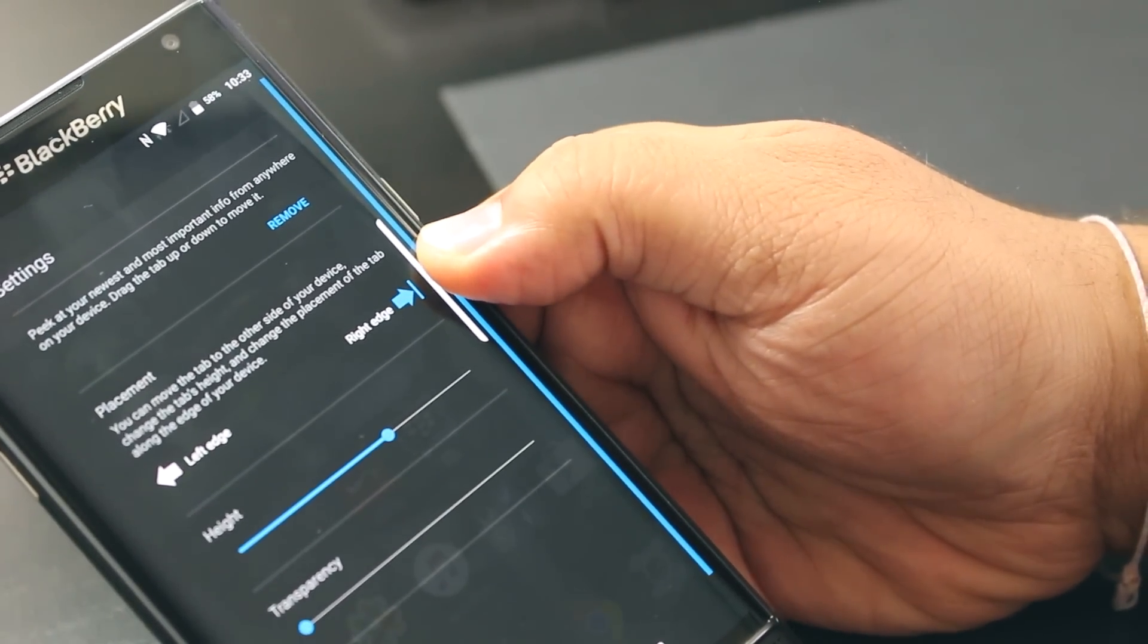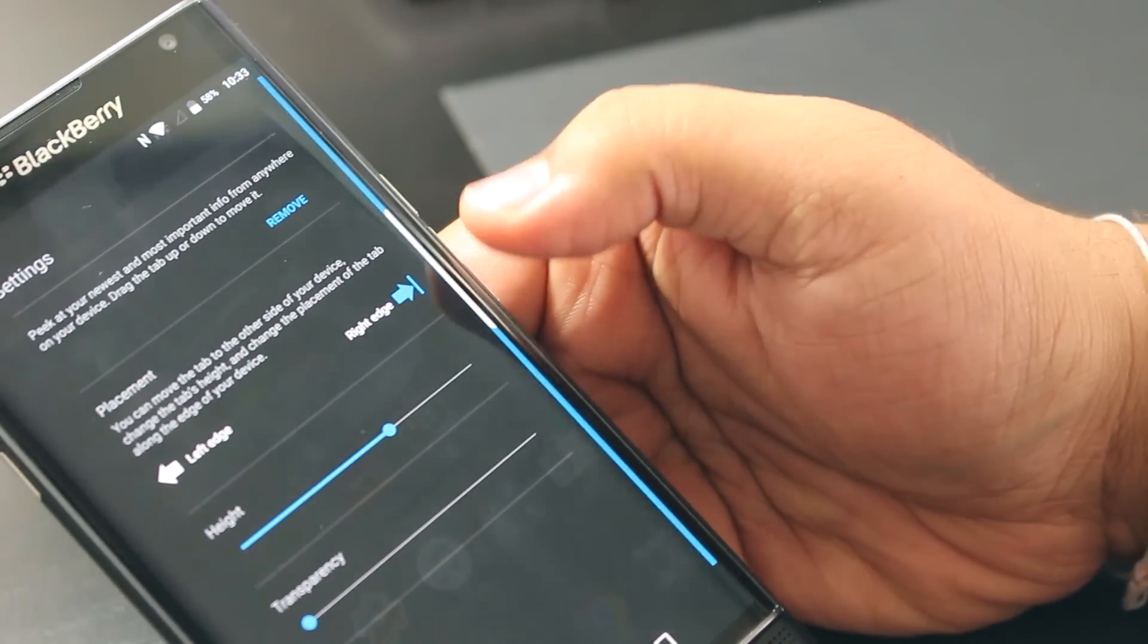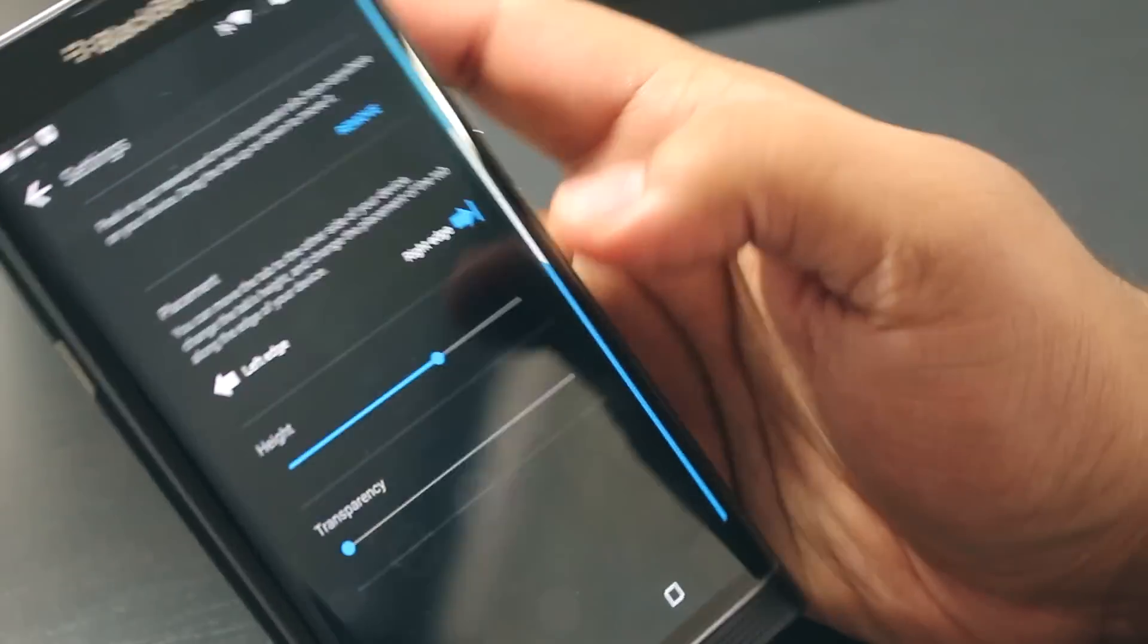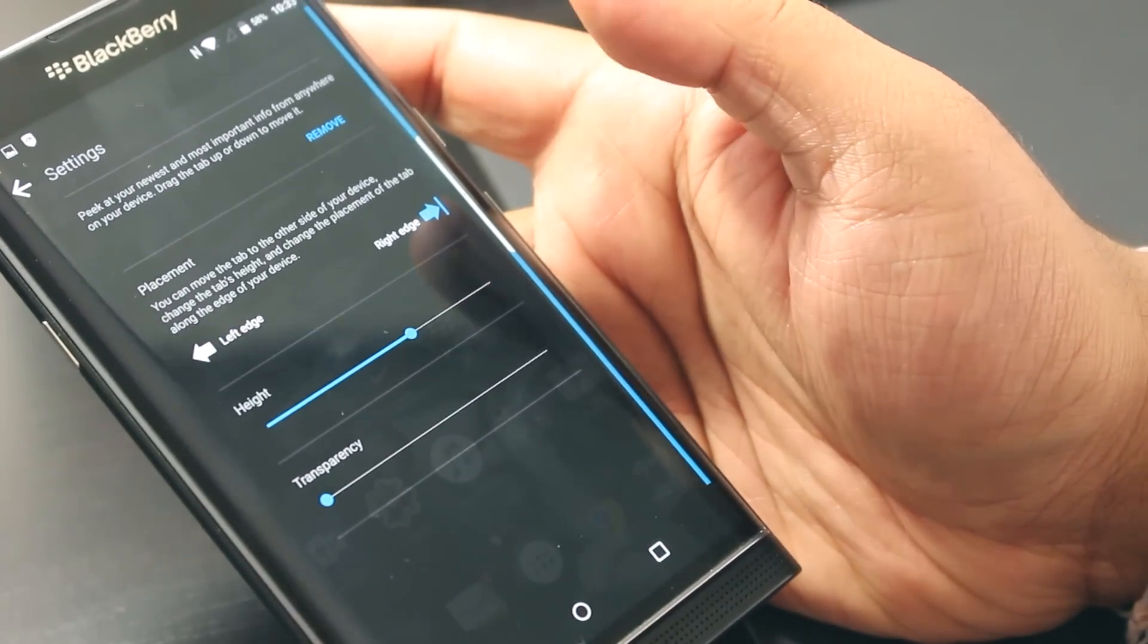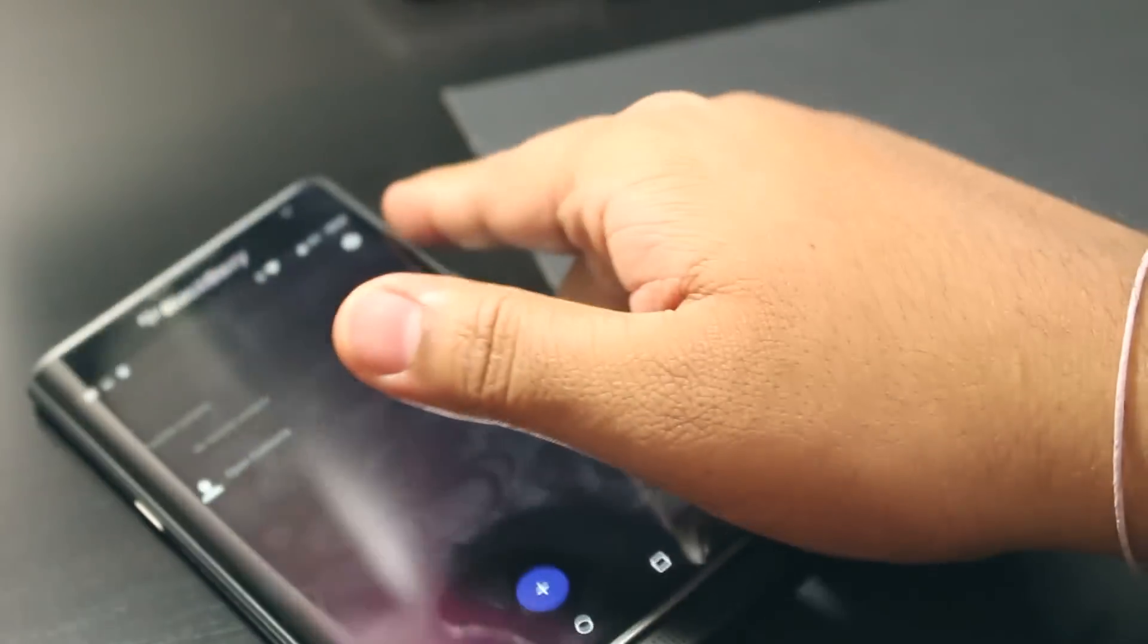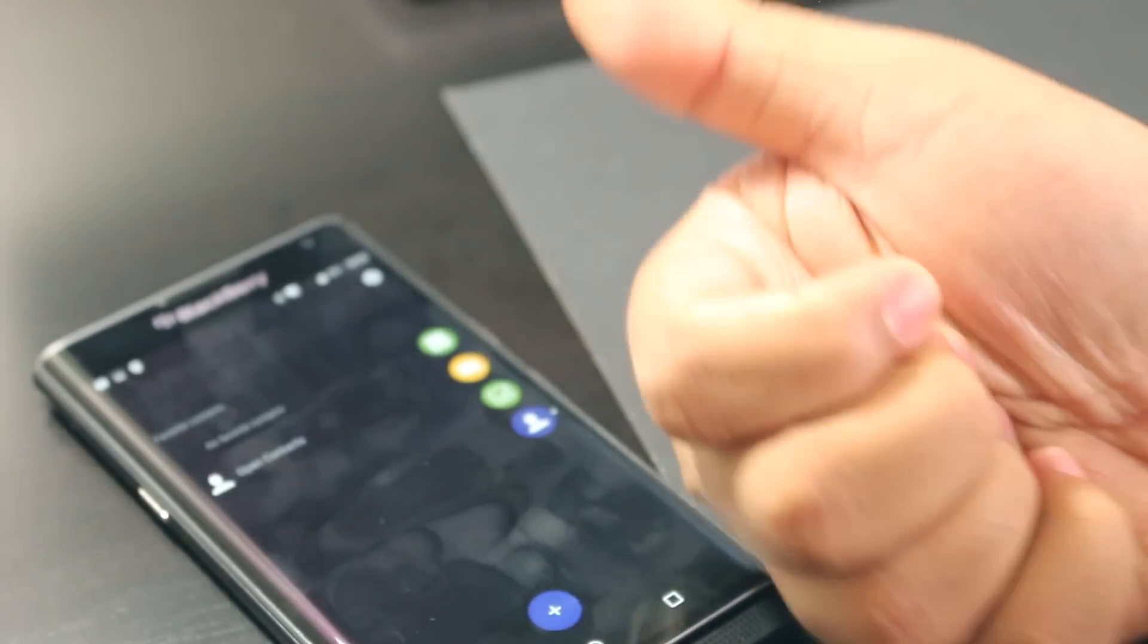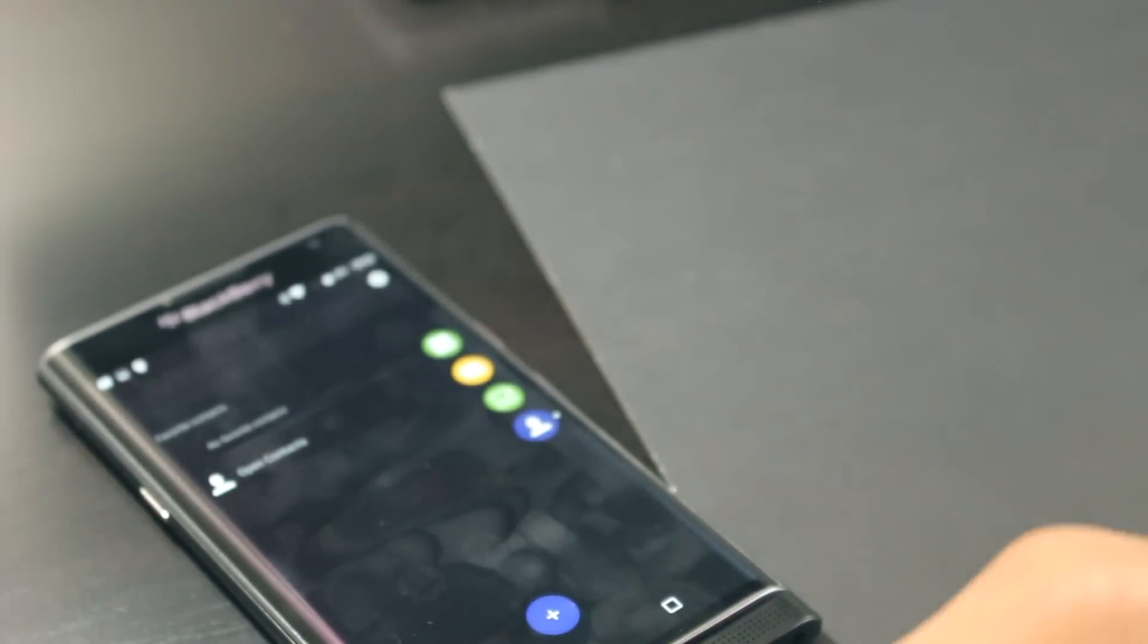That's the productivity tab, how to customize it, and how to move it around. Hopefully you guys enjoyed this video. Hit the like button and subscribe. I'll see you guys later.